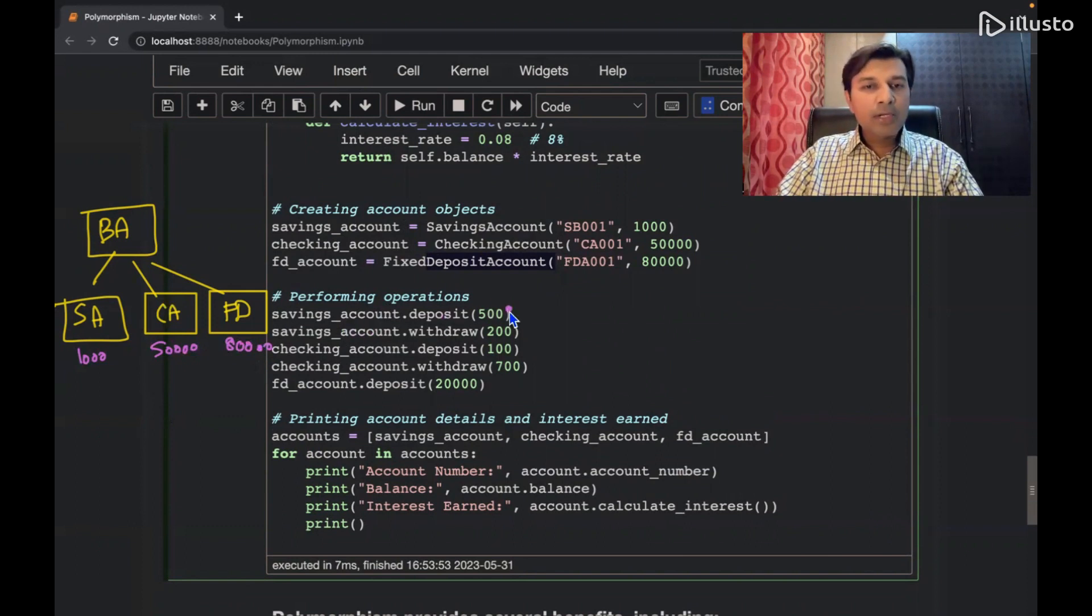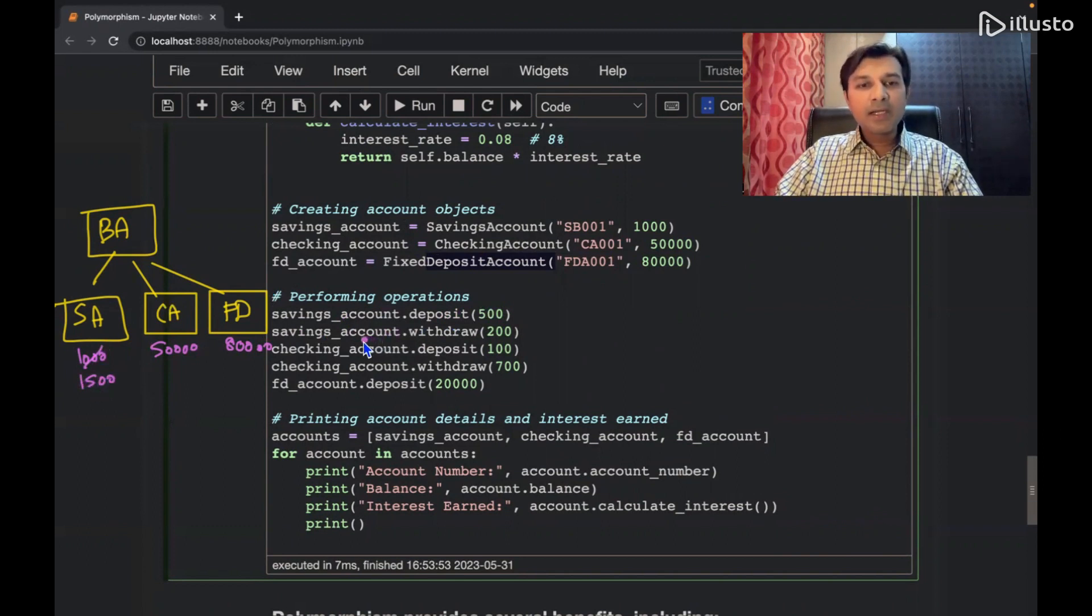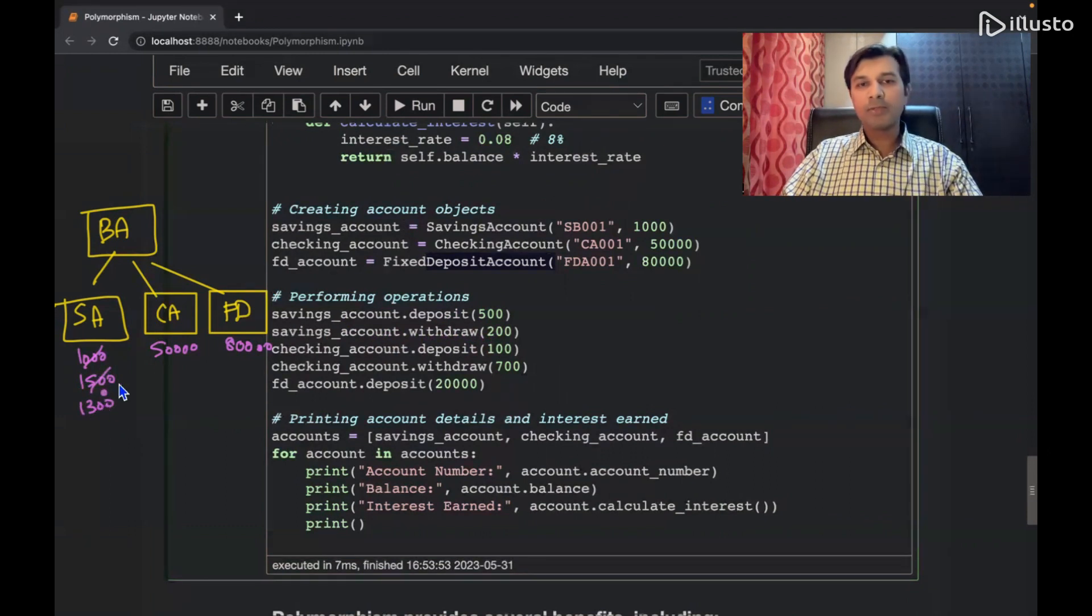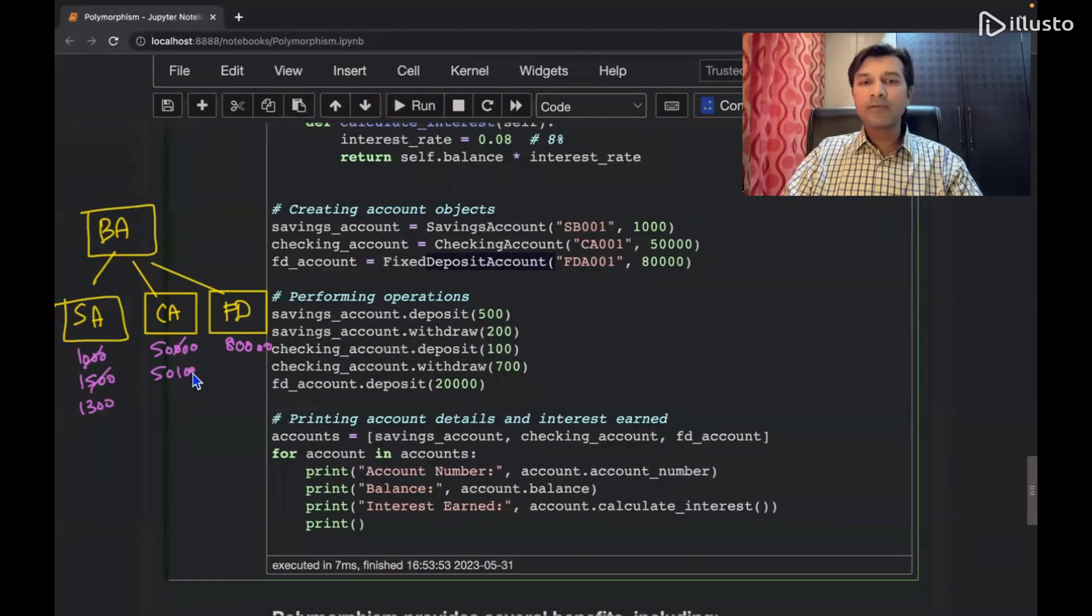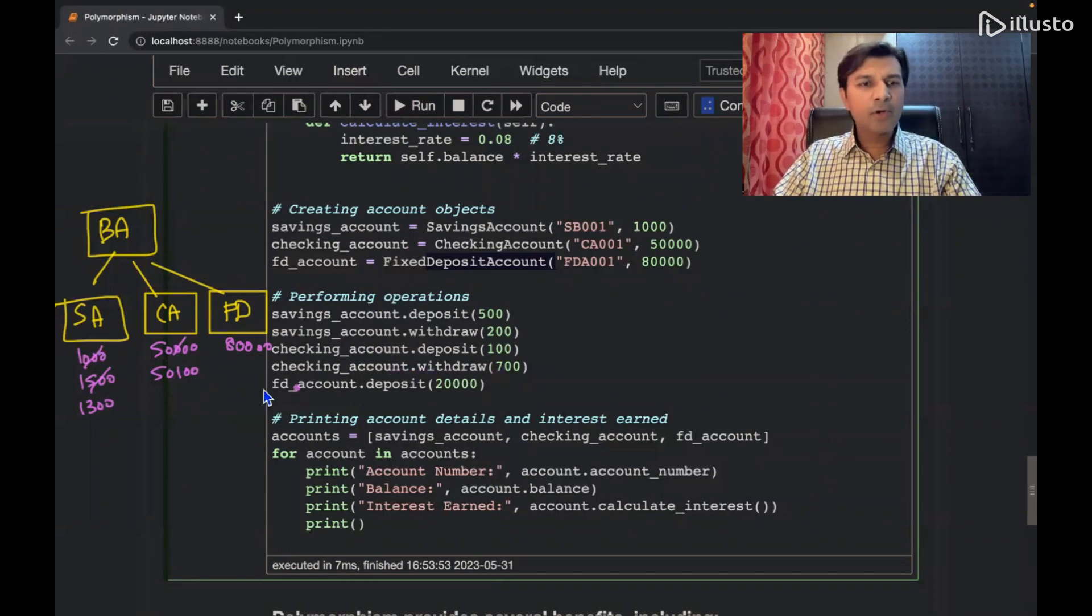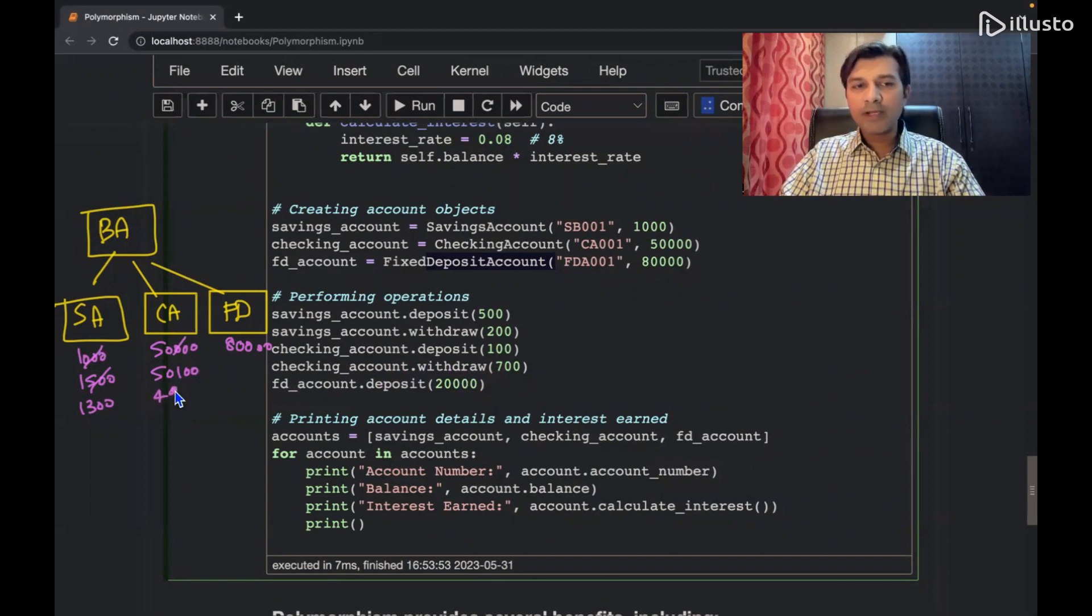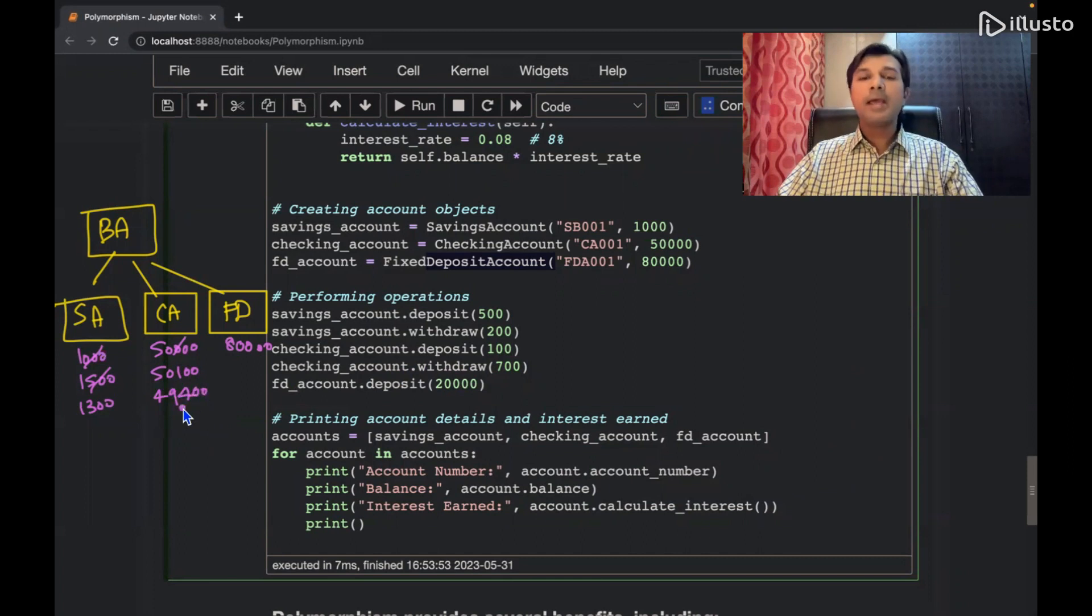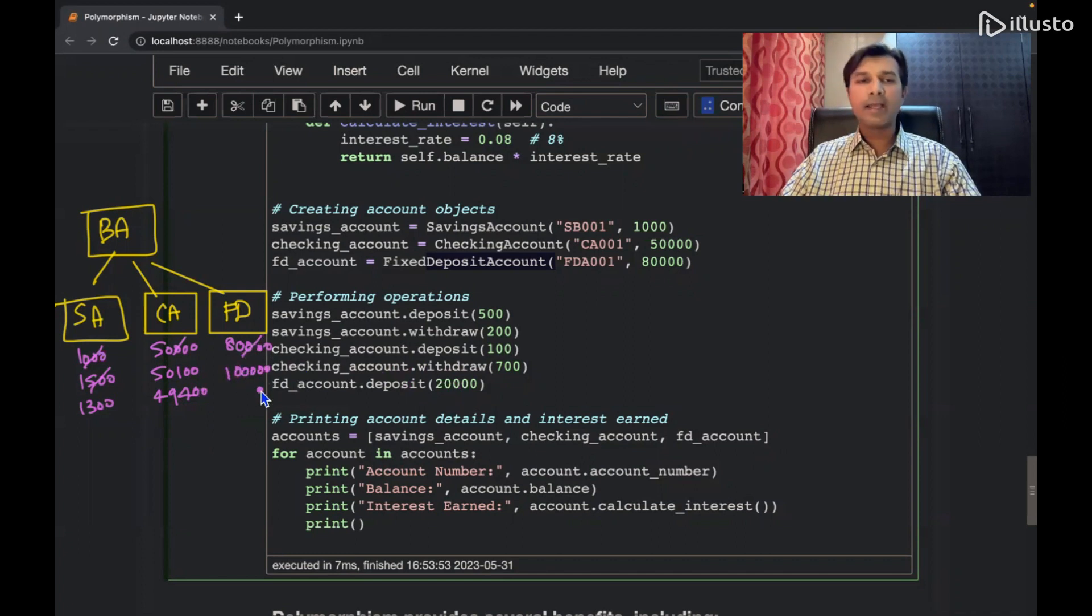Saving account I deposited 500, so this will become 1500. In saving account I withdrew how much, 200, so this becomes 1300. In the current account I deposited 100, so this becomes 50,100. And in the current account I withdraw 700. So this becomes 49,400. And fixed deposit के अंदर, we are depositing 20,000 over here, so 80,000 becomes 1 lakh.